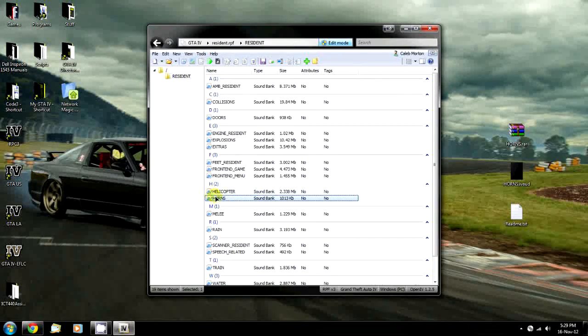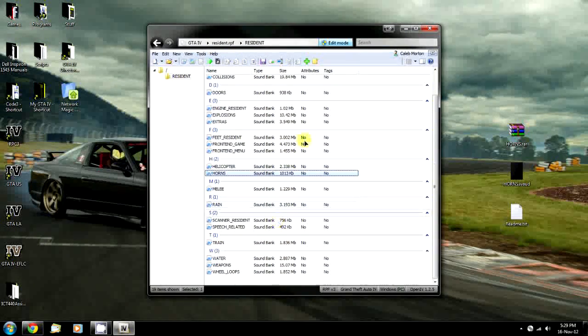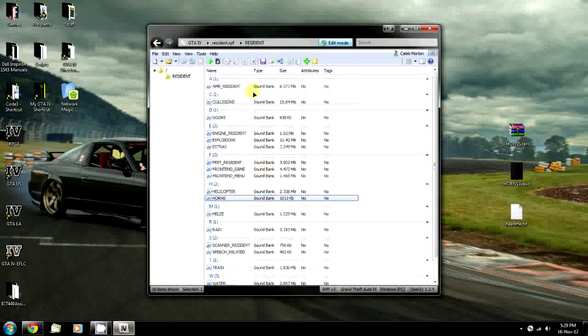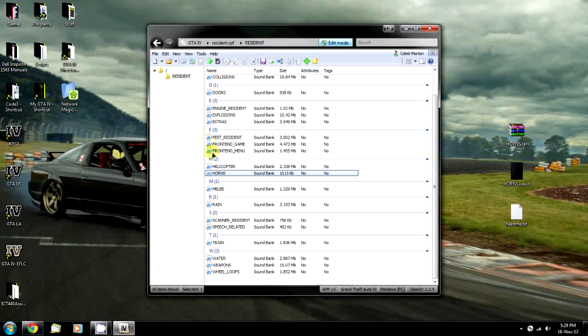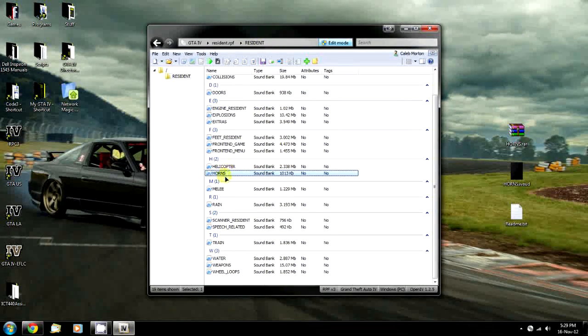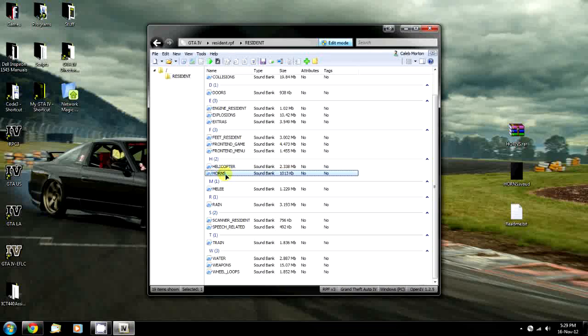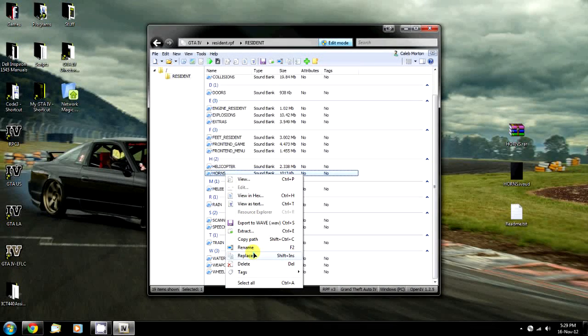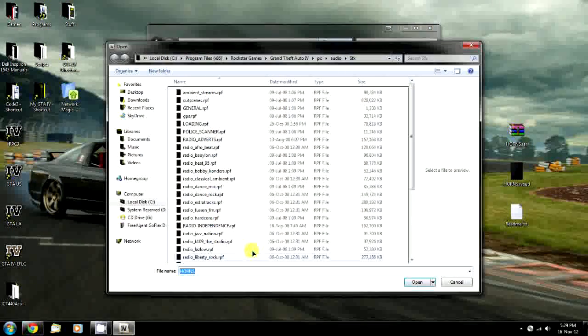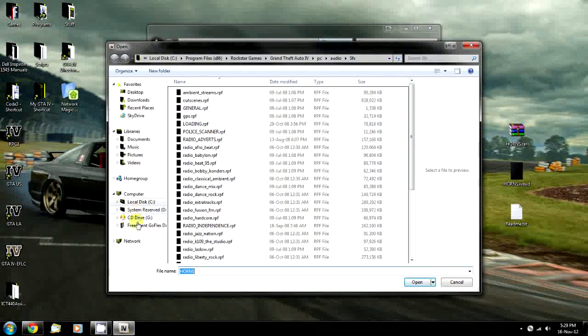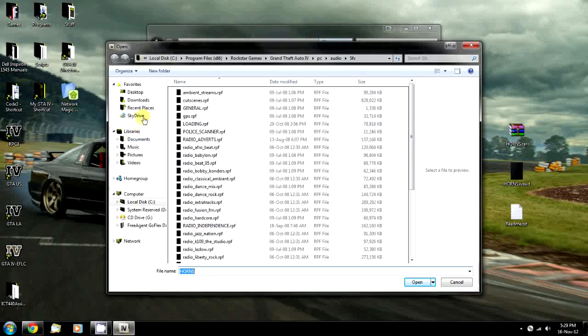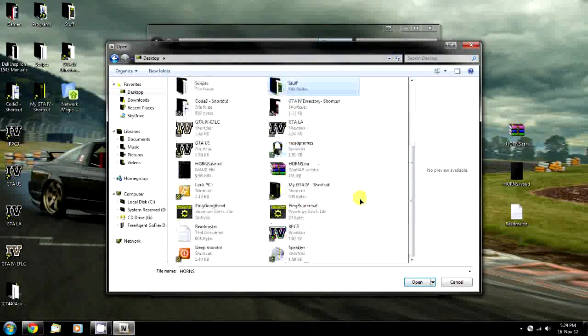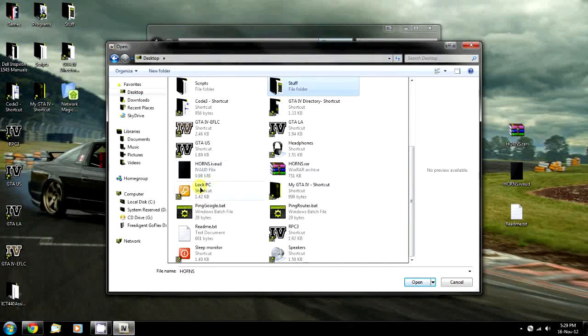This whole archive is called Resident.RPF, and we're going to replace this one file called Horns. Right-click on it, click Replace, and navigate to our desktop where we have the file.